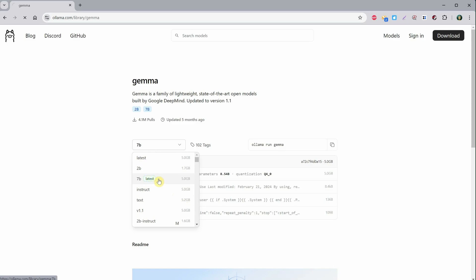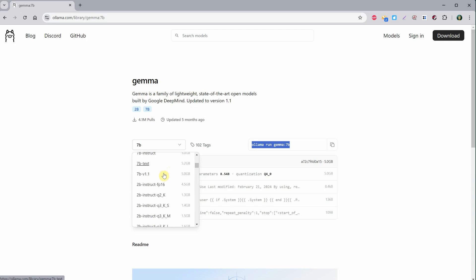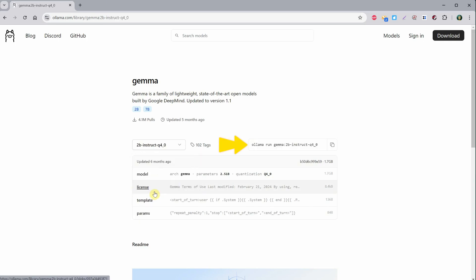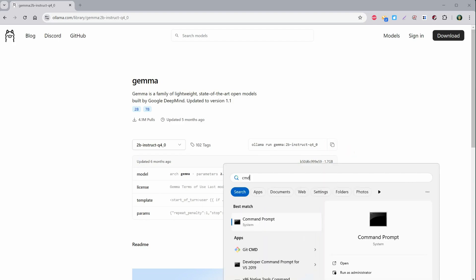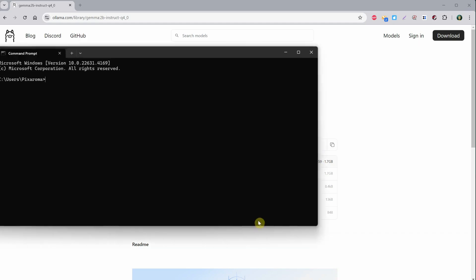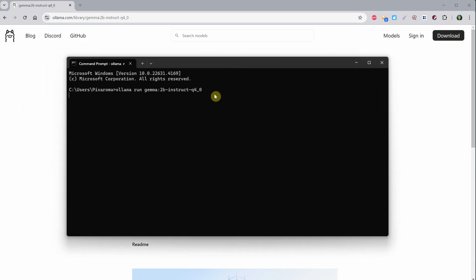If I select the 7B version, I see a command on the right to install that model. If I choose a different model, like 2B Instruct Q4, the command changes. I can click on this icon to copy that command. Then I click Start, type CMD, and select Command Prompt. Here, I can paste the command I just copied and press Enter. This will pull all the information and models it needs to run.